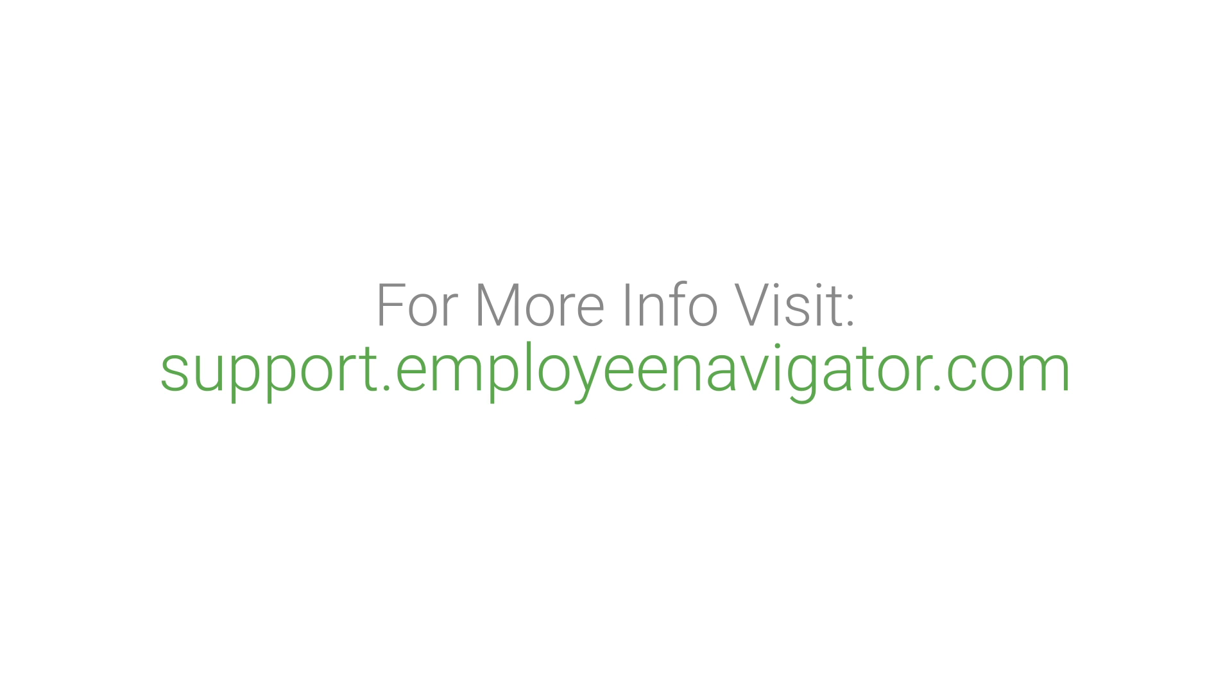For more information on asset tracking, visit our support site at support.employeenavigator.com. And that's it!